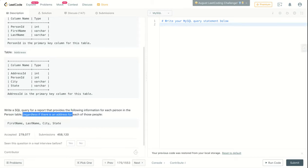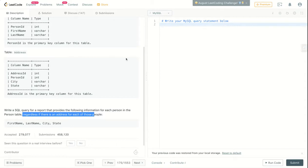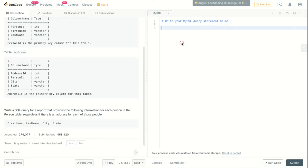Regardless of whether there is an address for each of those people. So you need to get the first name, last name, city, state for every person, even if they don't have an address or any addresses.